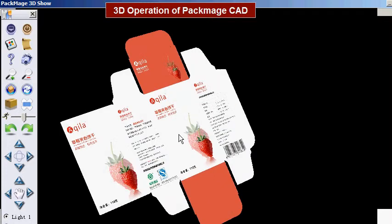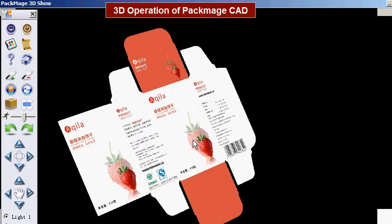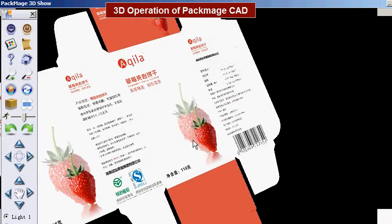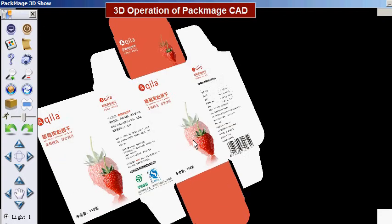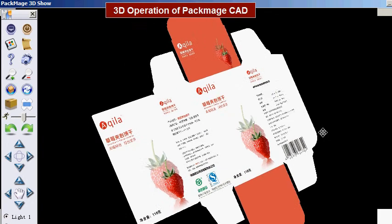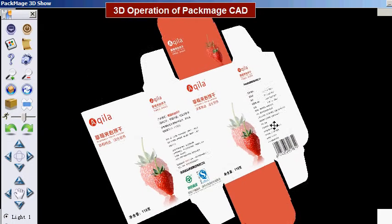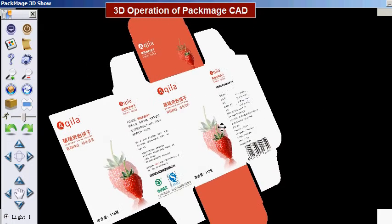Zoom. Click the roller of the mouse to zoom the screen. Press the right key of the mouse and drag the mouse to pan the screen.